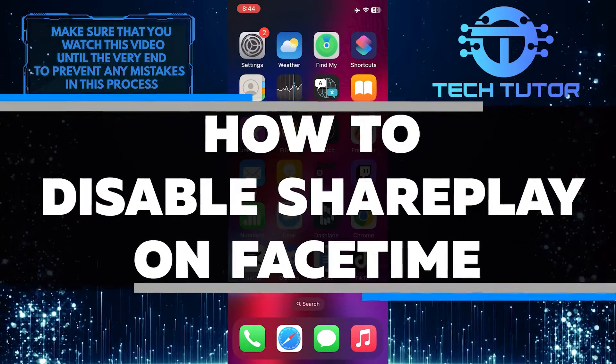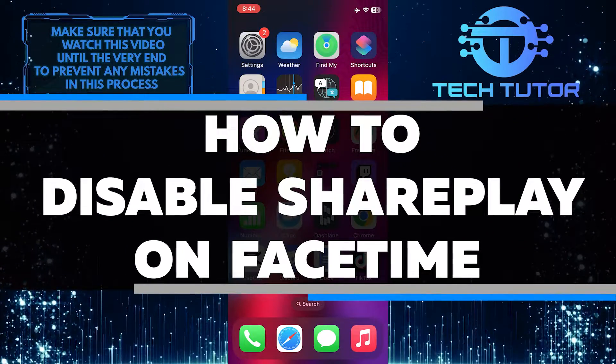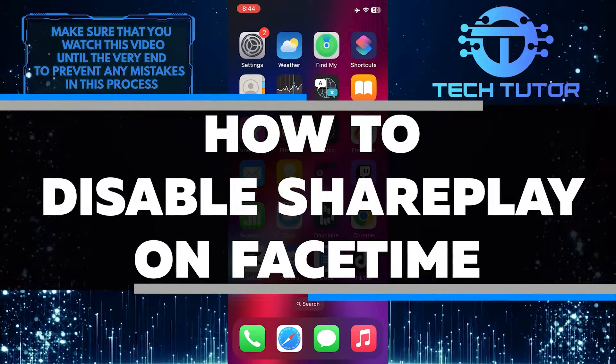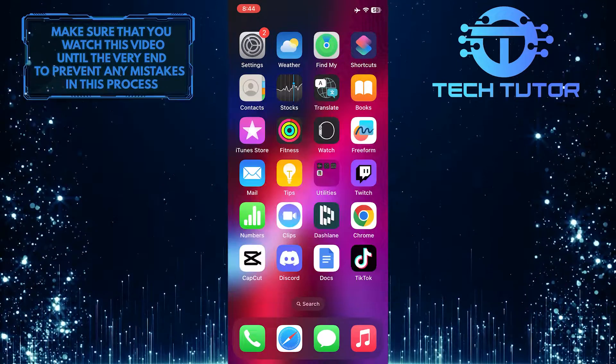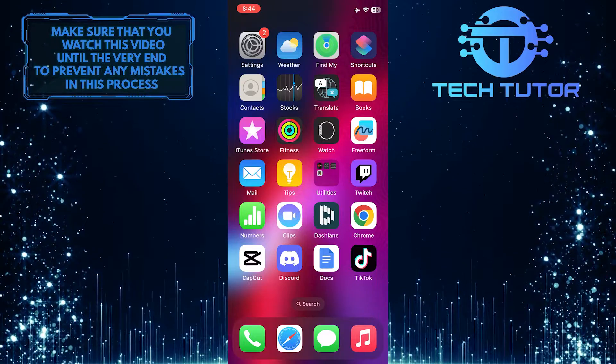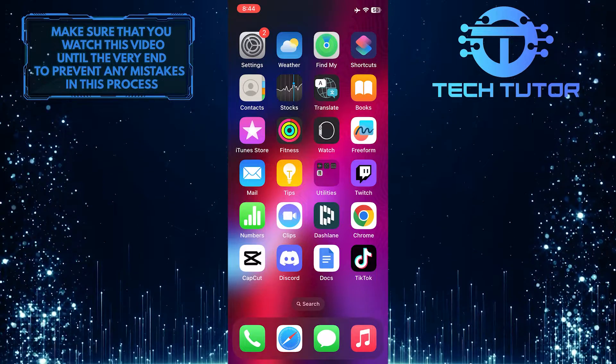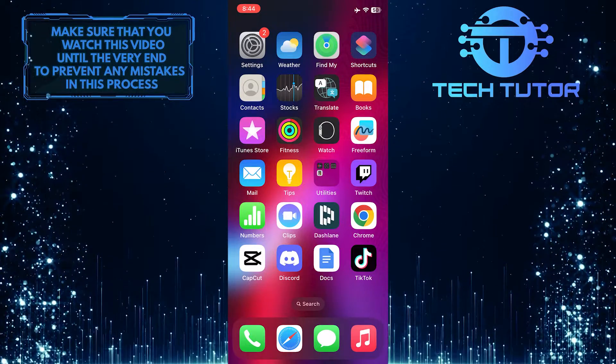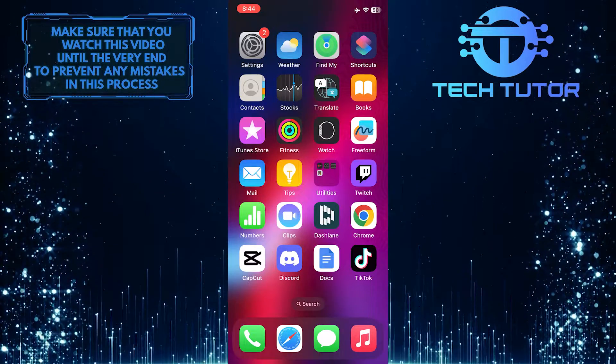In this short tutorial, I'll show you how to disable SharePlay on FaceTime. SharePlay allows you to watch or listen to content in sync with others during FaceTime calls.